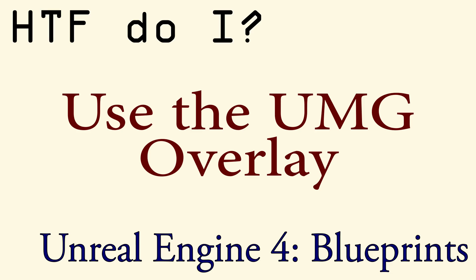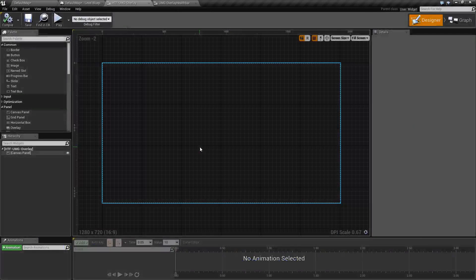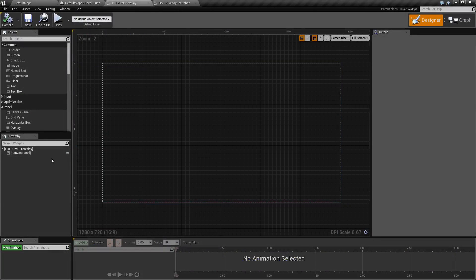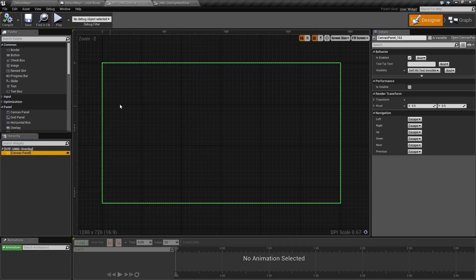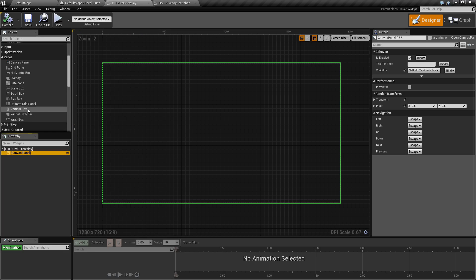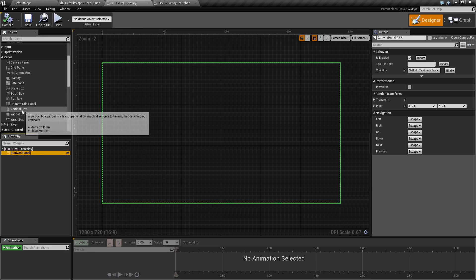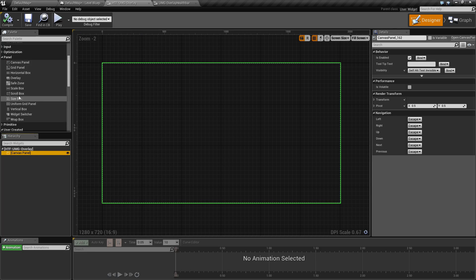Hello and welcome to How Do I Use the UMG Overlay. We are going to start off with a blank user interface widget and we will add an overlay to it.